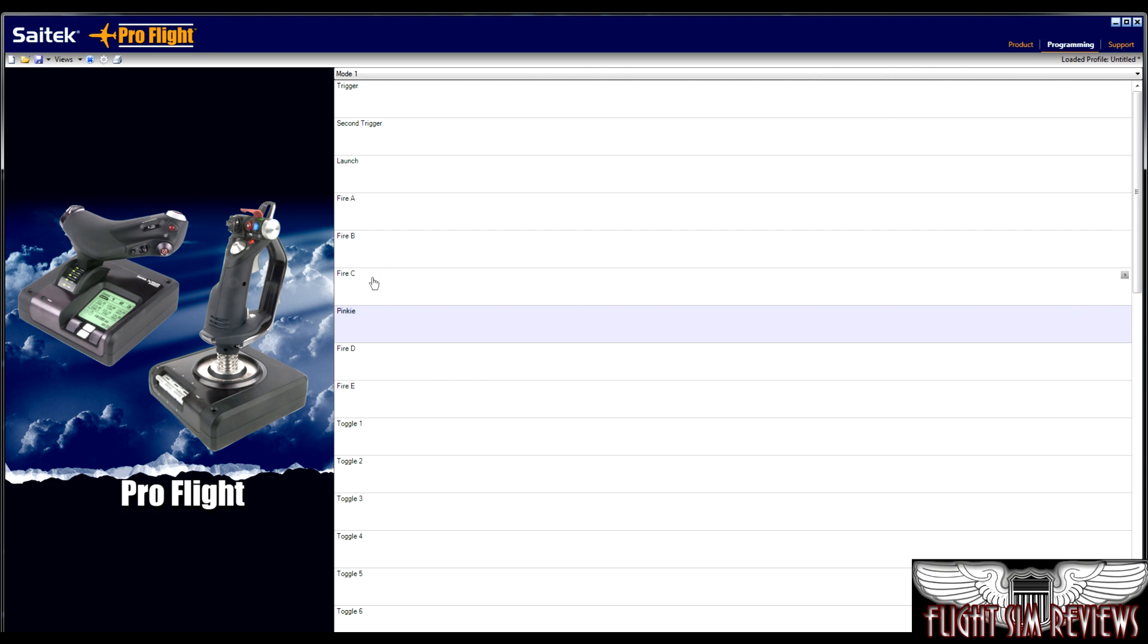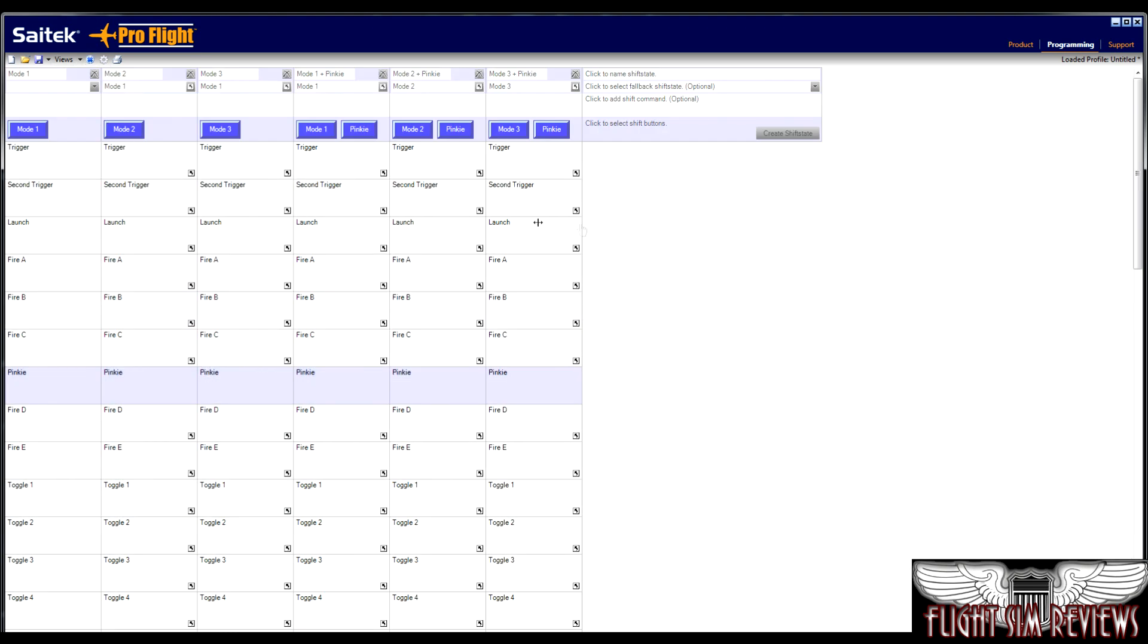The other view is the grid view, and this is a much more powerful editor. This is basically what the software is asking you to program. You don't need to double check what button you're programming, and then you have your modes, and then your modes plus your pinky switch. So that being said, this is for the more advanced user.